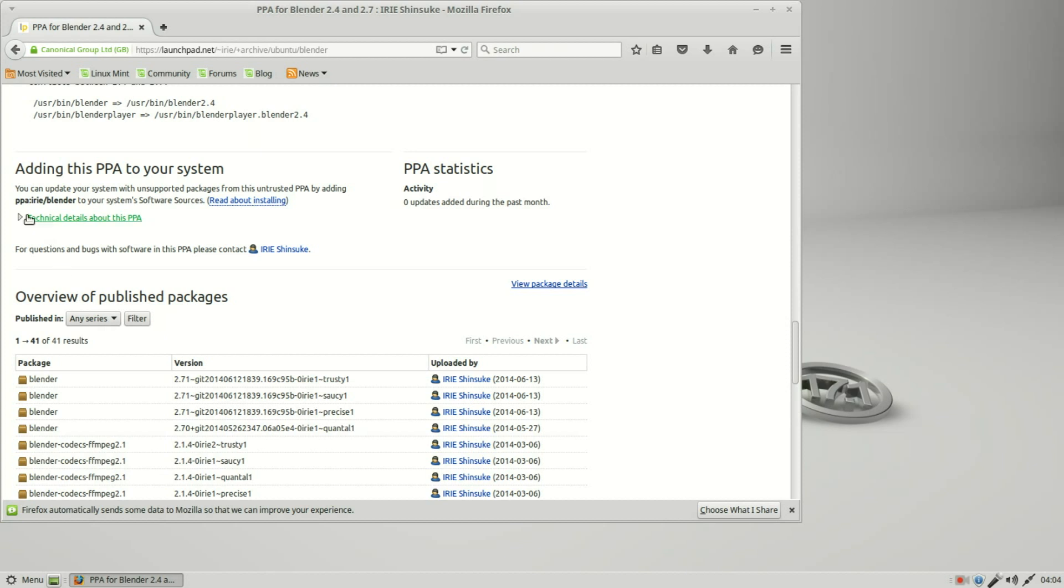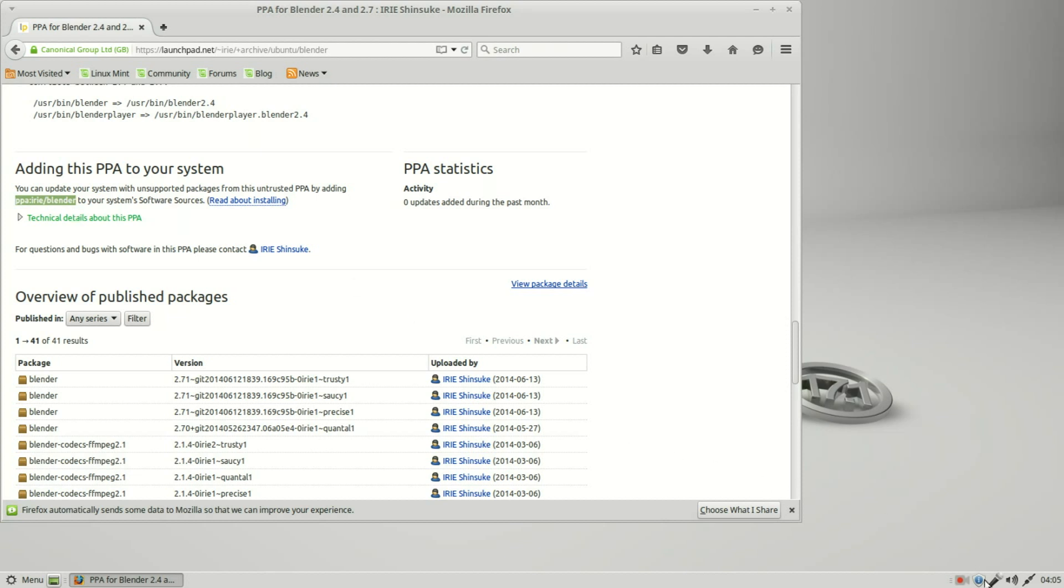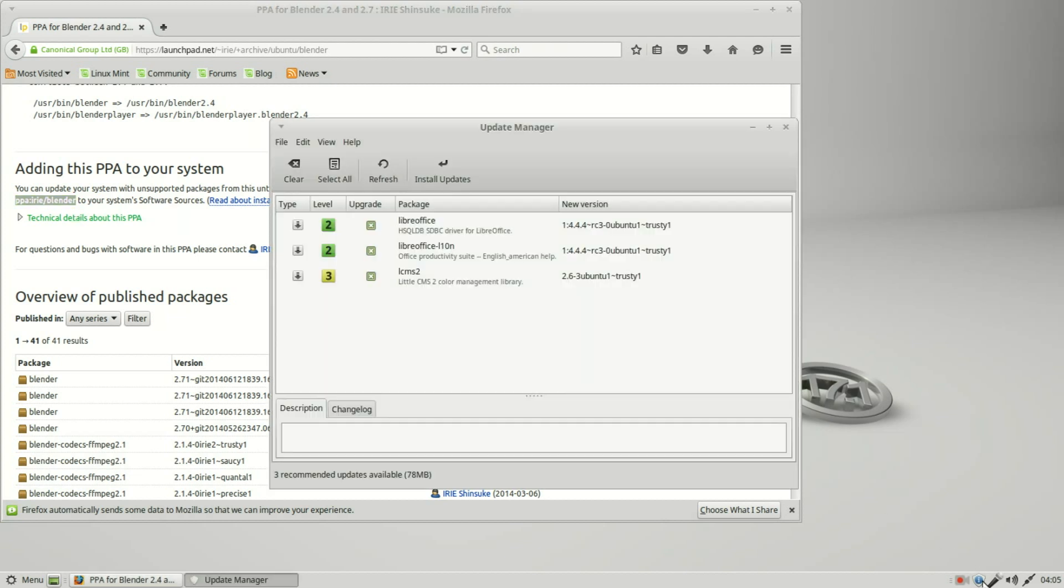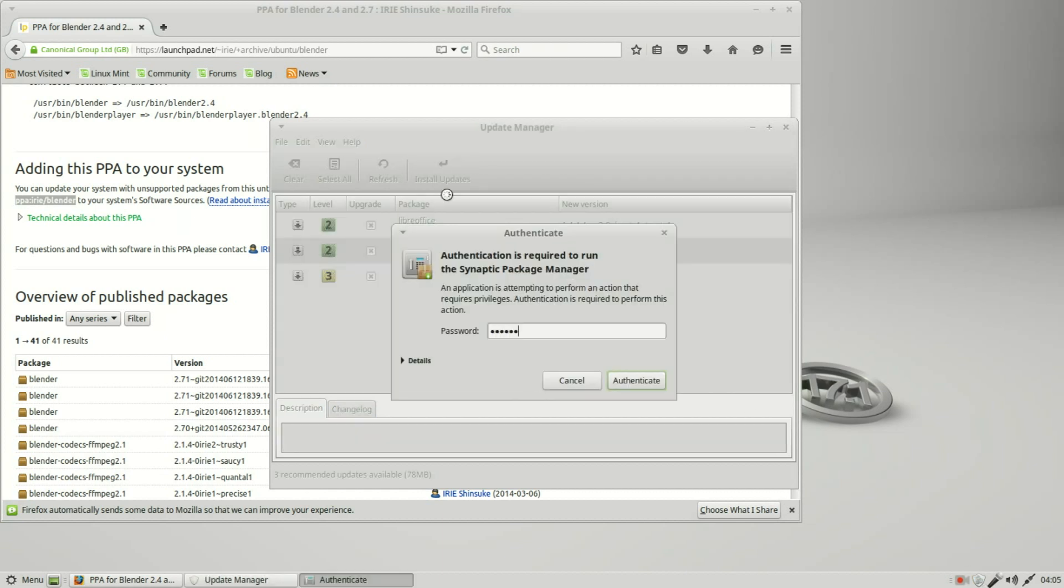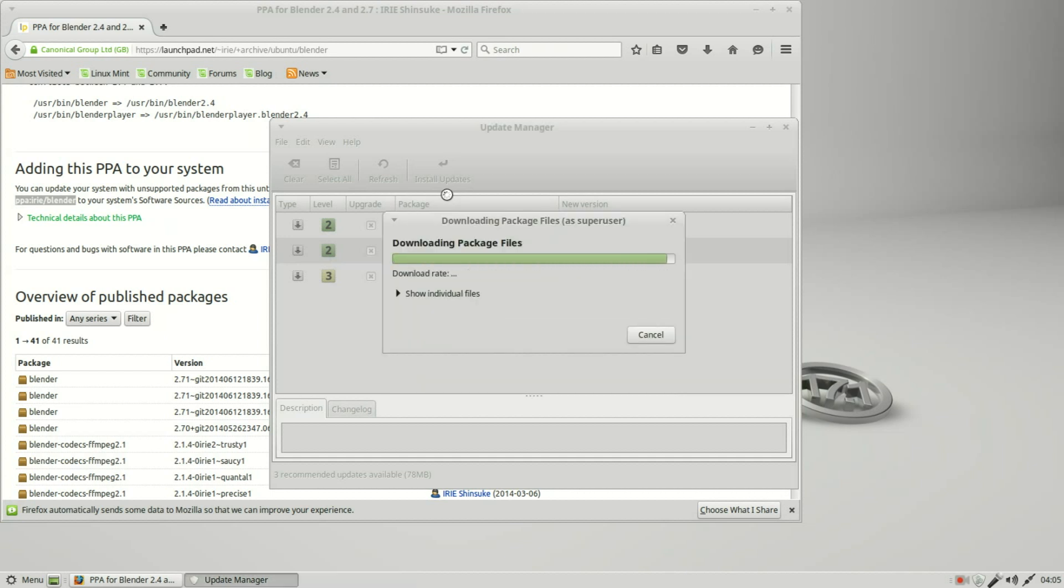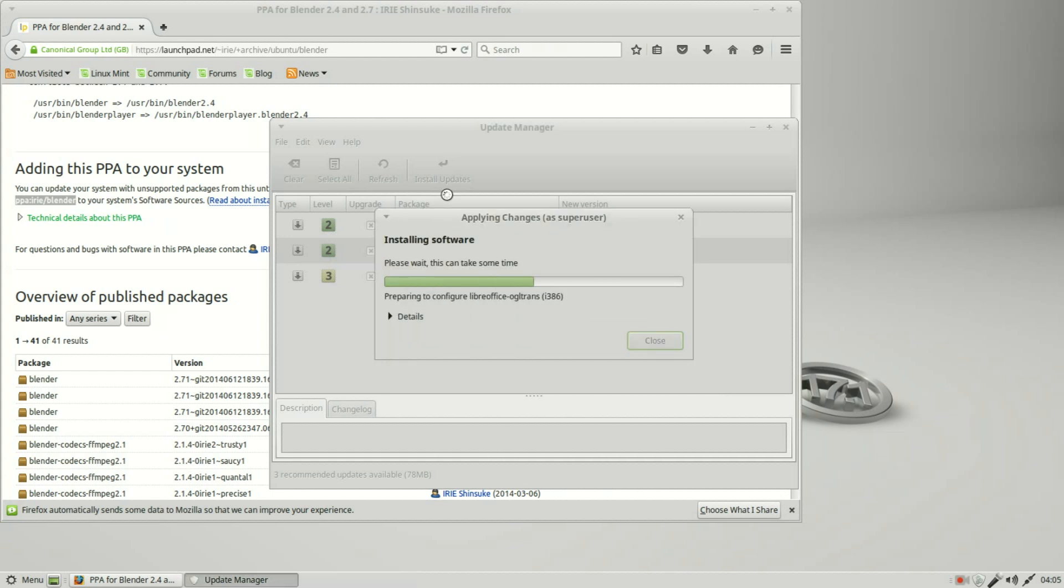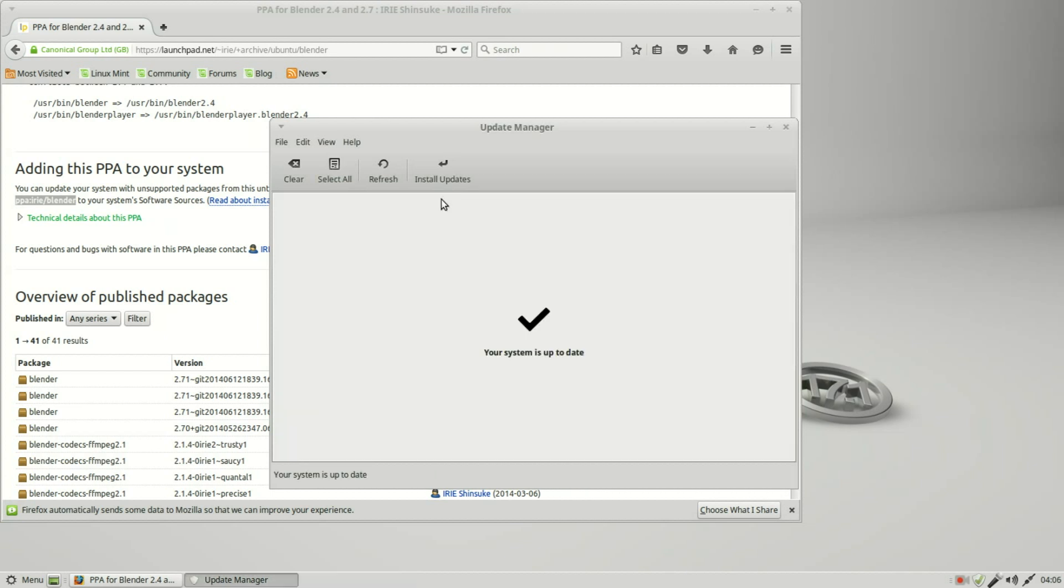So again we see PPA colon, this one is I-R-I-E slash and then blender. Remember with LibreOffice it was LibreOffice slash LibreOffice 4.4, so they will be different. This one is just created by a different person. We can see that it's updated by I-R-I-E. To update this one I'm going to add it to our update manager. It looks like I have a few updates to install yet. Let's install them first. And now to continue on with our blender PPA, I'm going up to edit software sources.